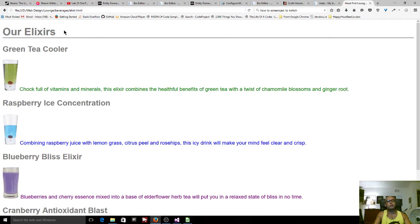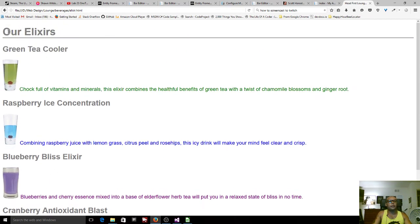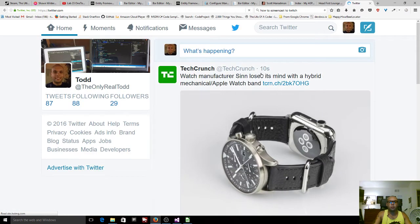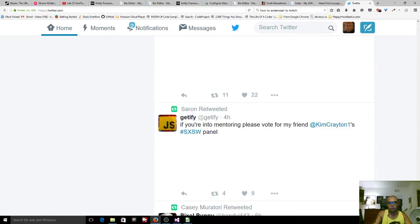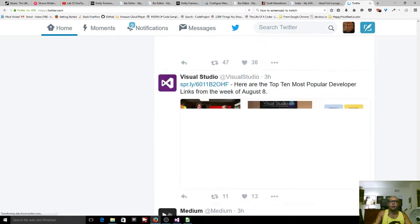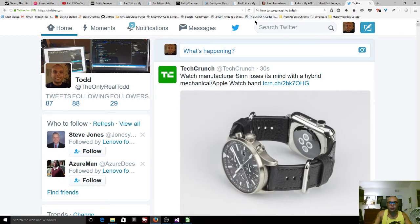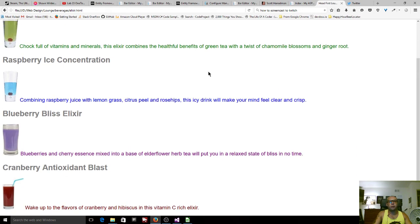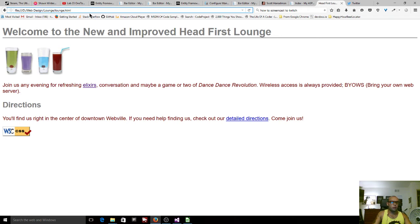This is called a static web page. Once this page is loaded, nothing dynamic loads after it. For example, if you go to twitter.com and scroll down, it continuously loads more content — the page keeps getting bigger as you scroll. That is a dynamic website feature. With a static page, once you get to the bottom, that's it. You can click a link to go to another static page, but that's all.